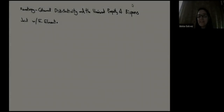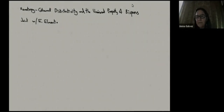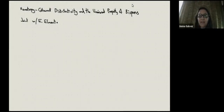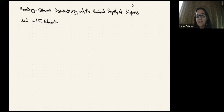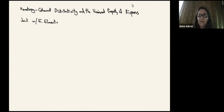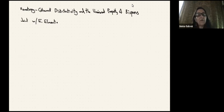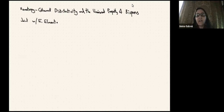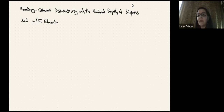It is a big pleasure to introduce Rune Hauzen from NTNU in Trondheim, who is going to talk about homotopic heroin distributivity and the universal property of bispans.